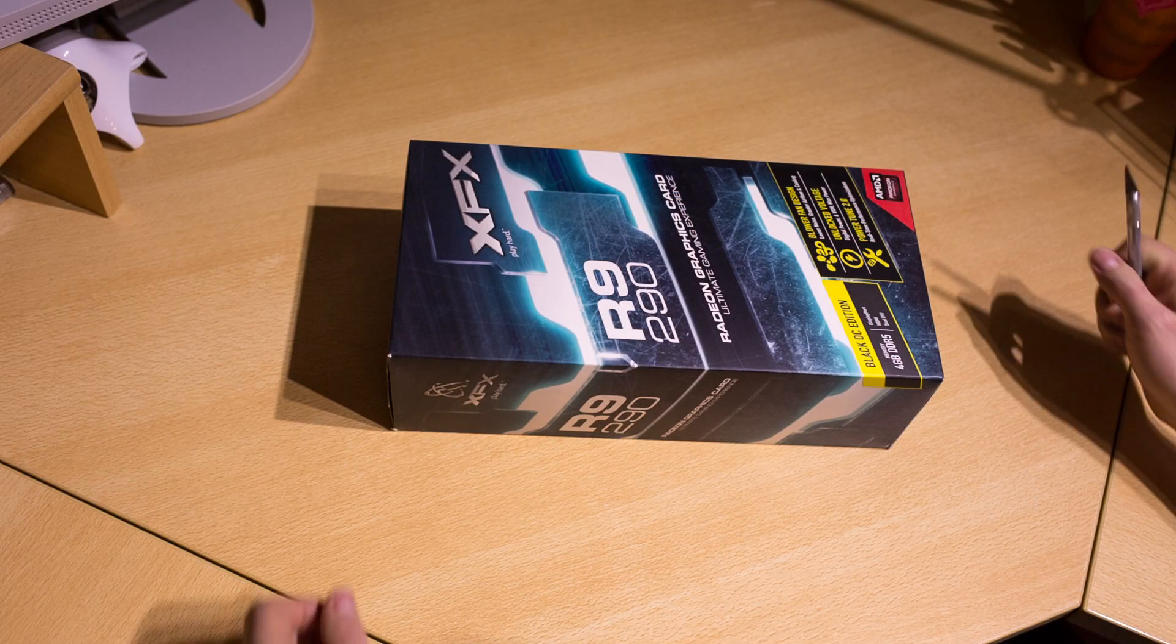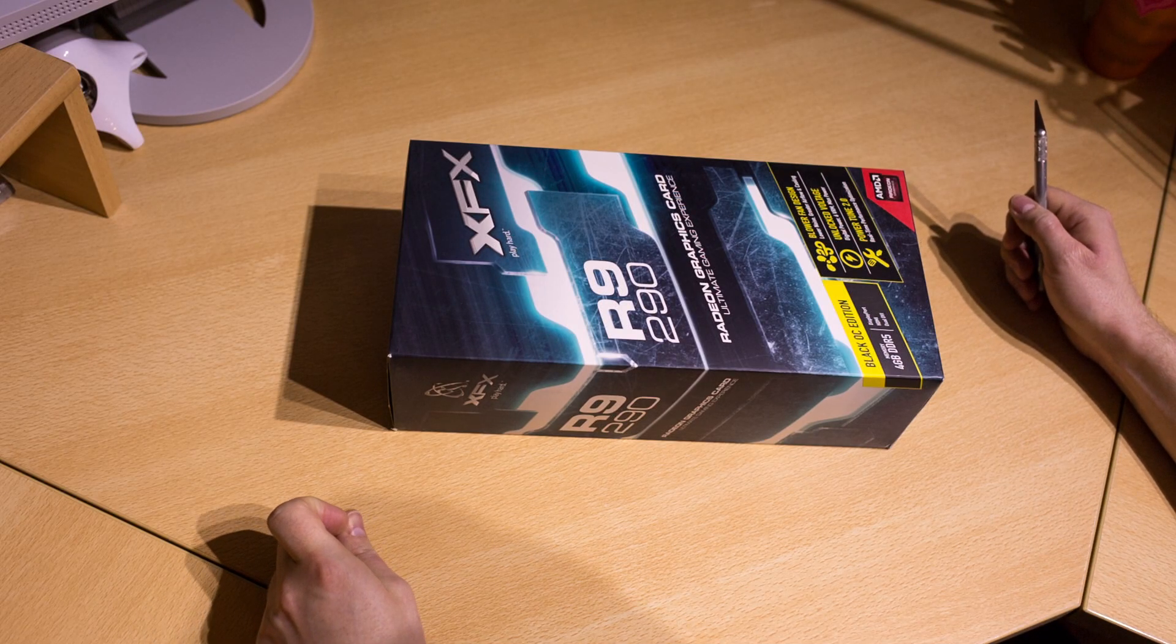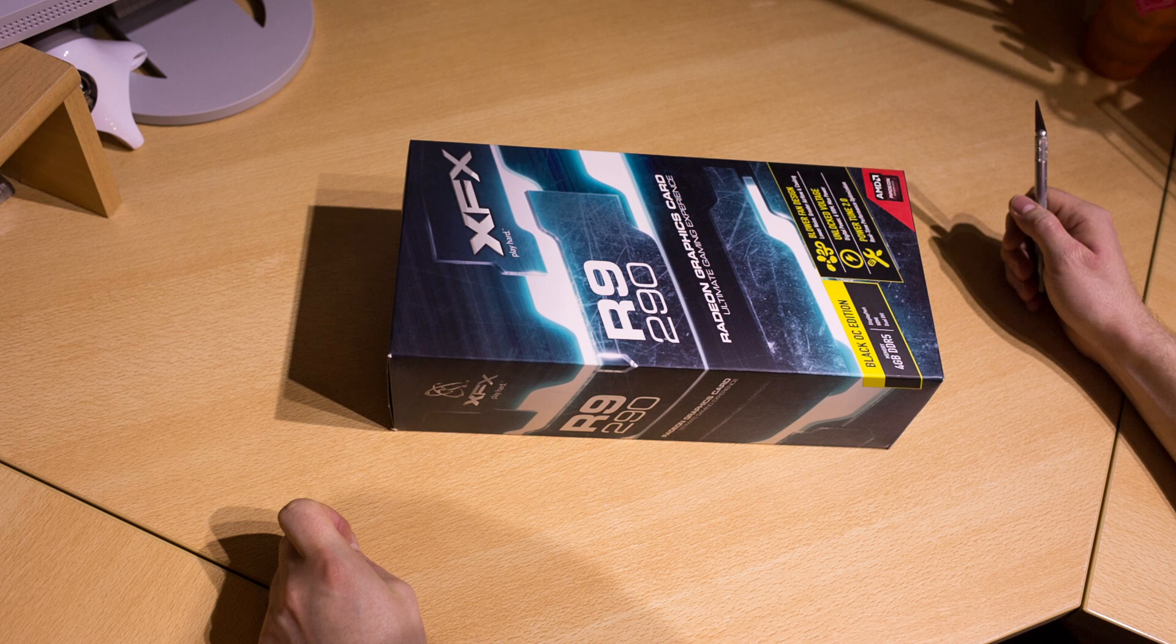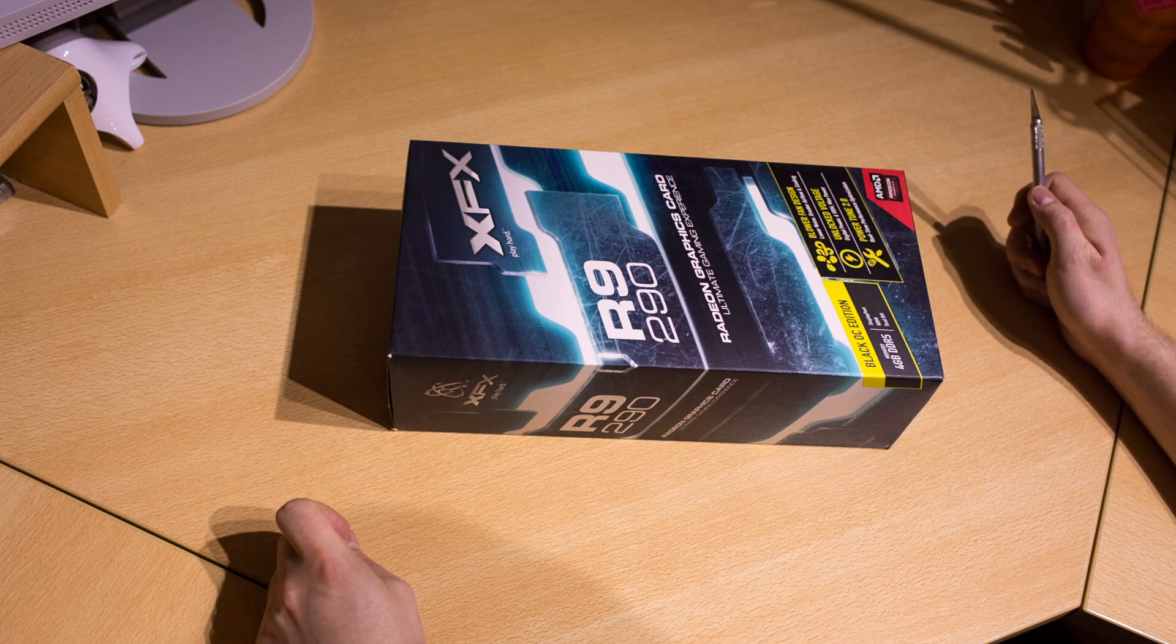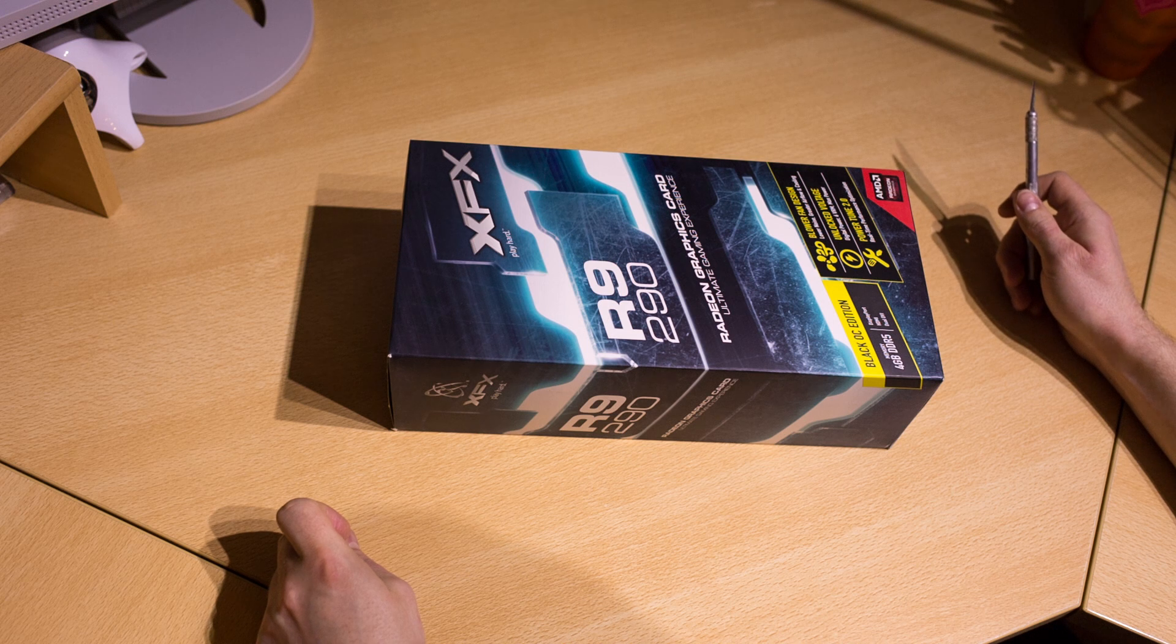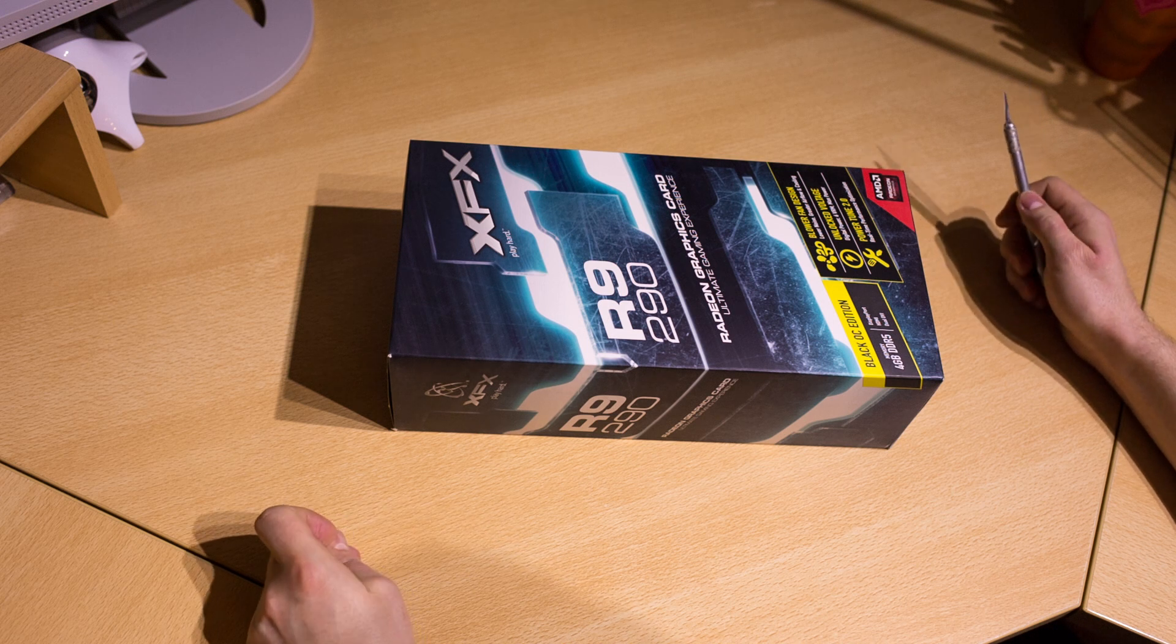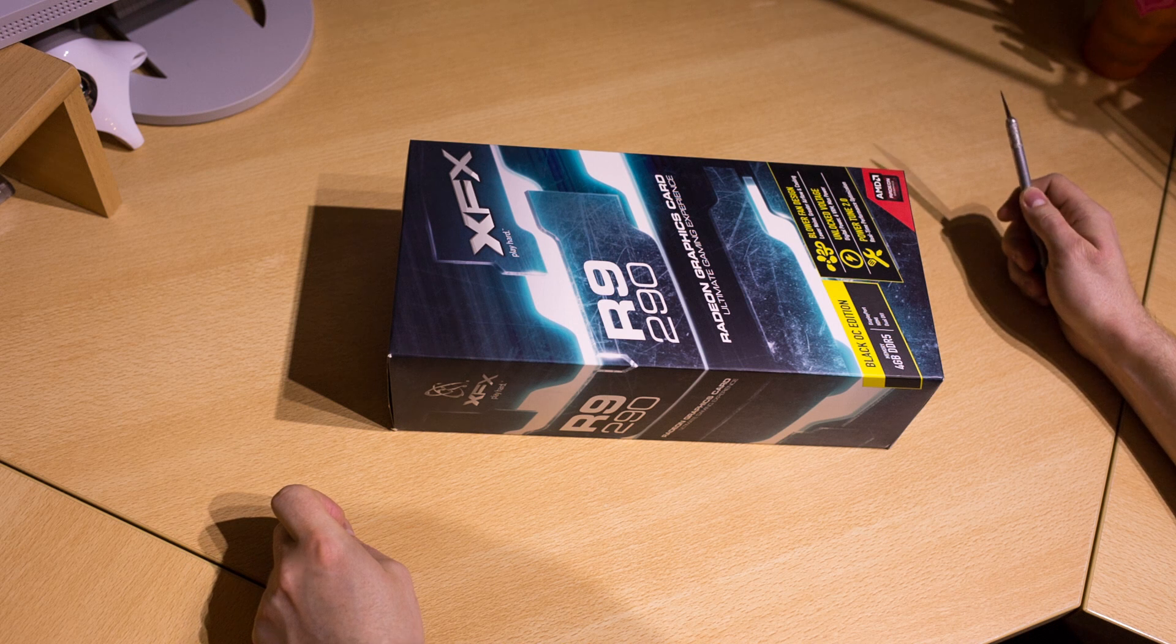Welcome YouTube fans to my today's unboxing. This is the XFX R9 290 Black OC edition. It's a 4GB GDDR5 graphics card, the new AMD Radeon R9 290 model.